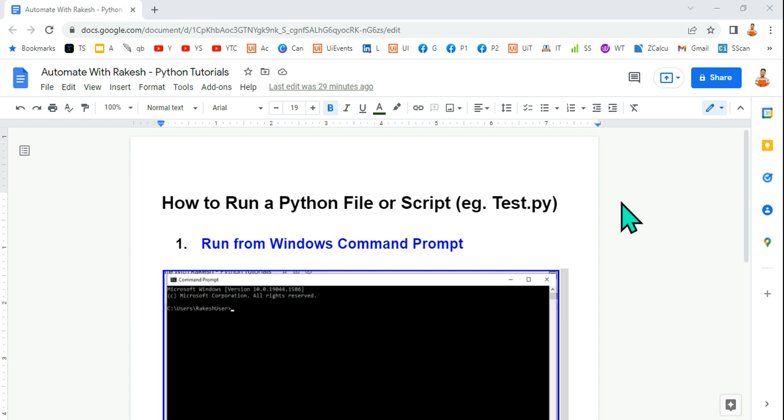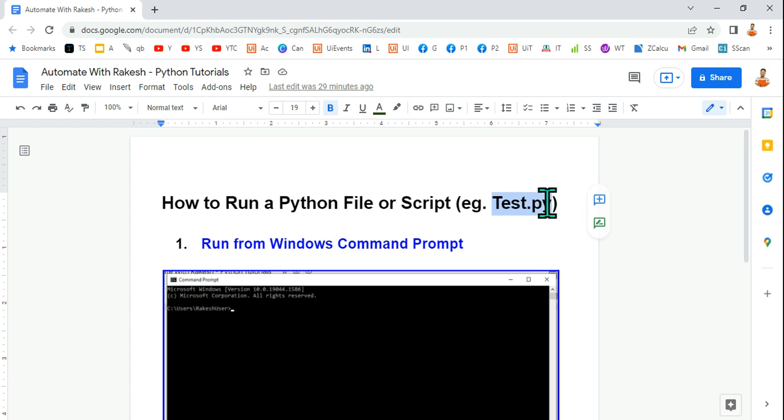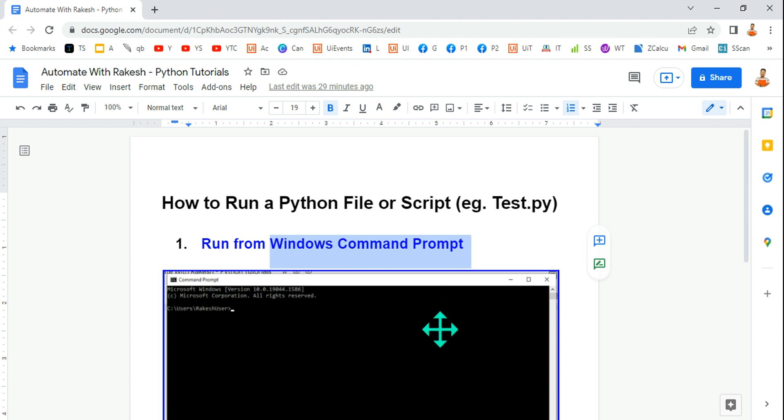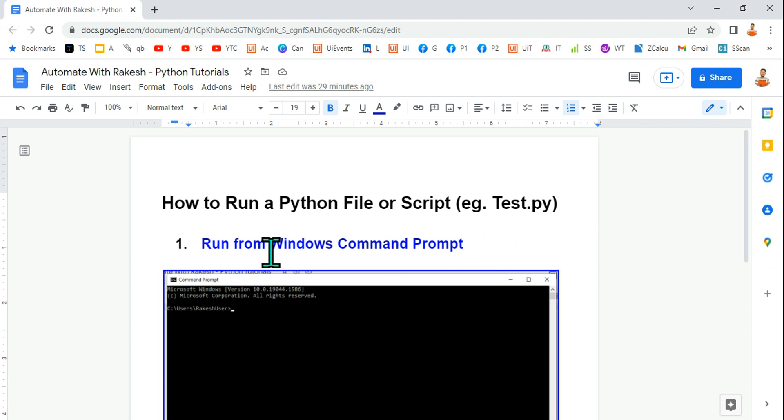Hey guys, myself Rakesh. In this video we are going to learn how to create a test.py using a notepad or any kind of text editor and how you can run that file using Windows Command Prompt. There are multiple ways I'm going to teach in the upcoming videos. Let's see how I can run a test.py from the Windows Command Prompt.